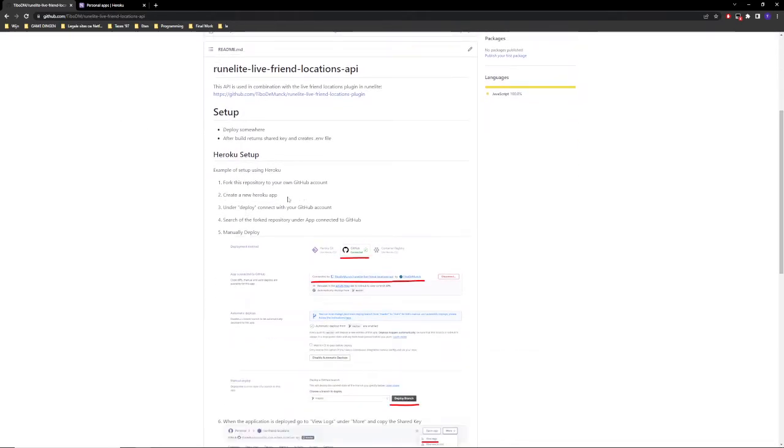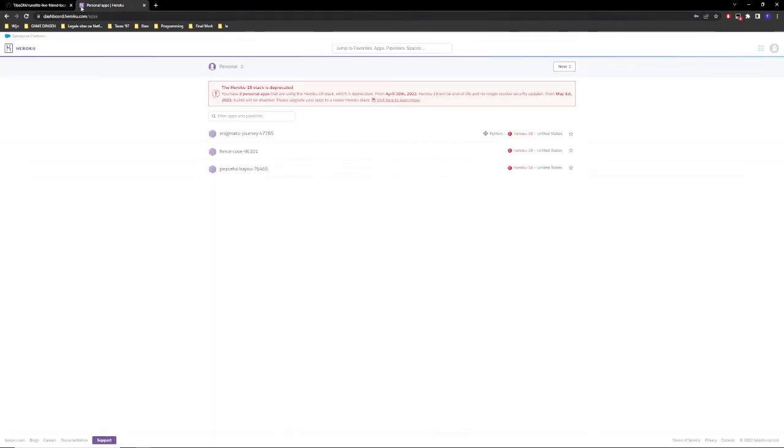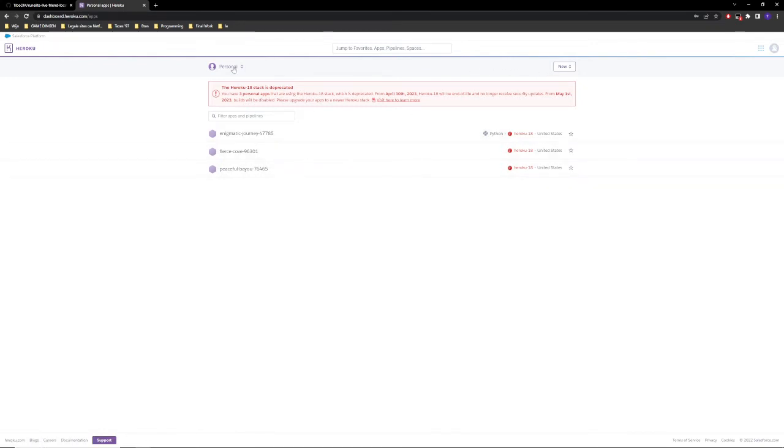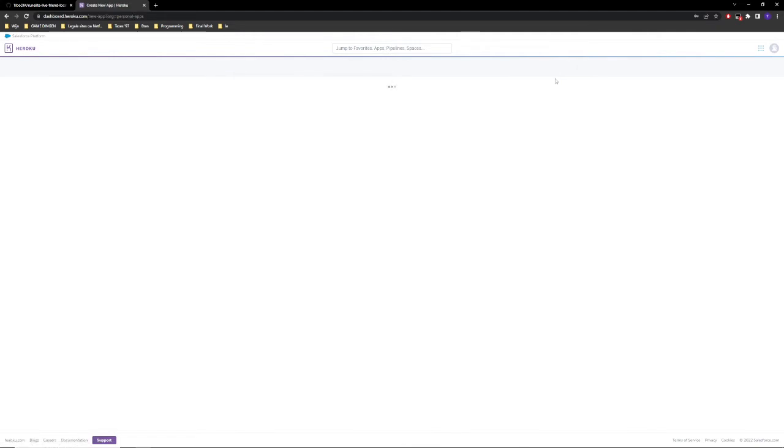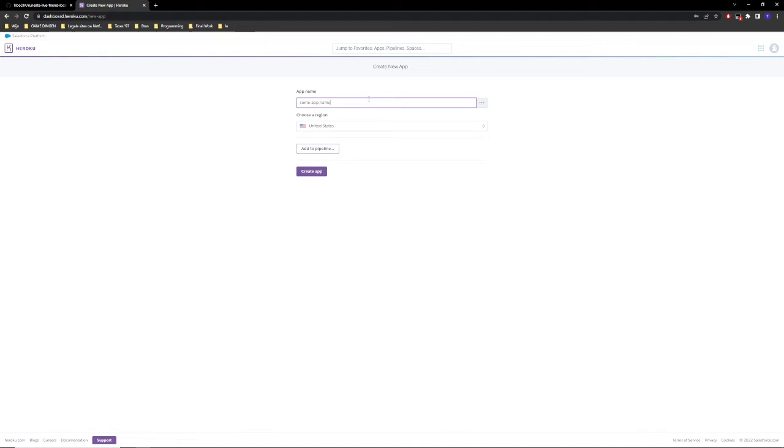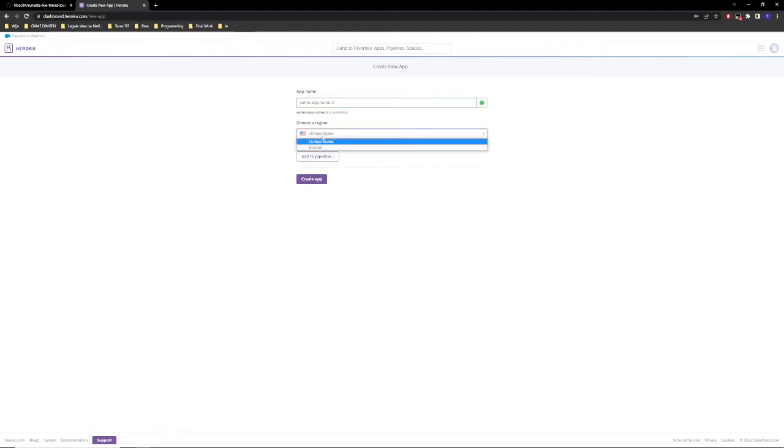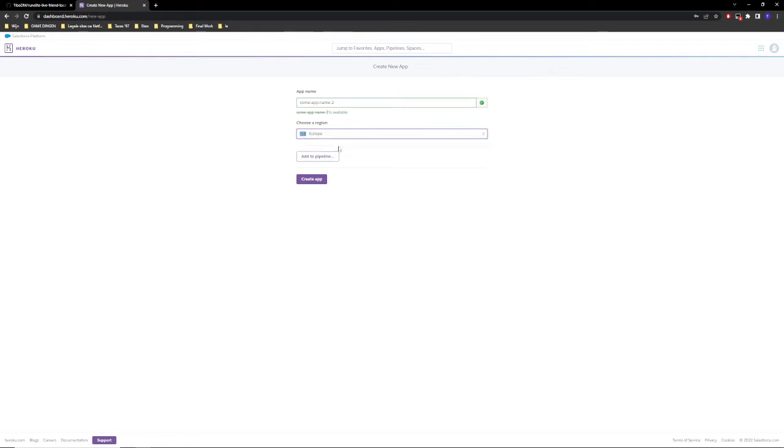We're going to create a Heroku app. Basically just look up Heroku, create an account, and then you are in here. So we're going to press new app, just some app name or something. I don't care. Perfect. You can choose, well, it depends if you're in the United States or in Europe.